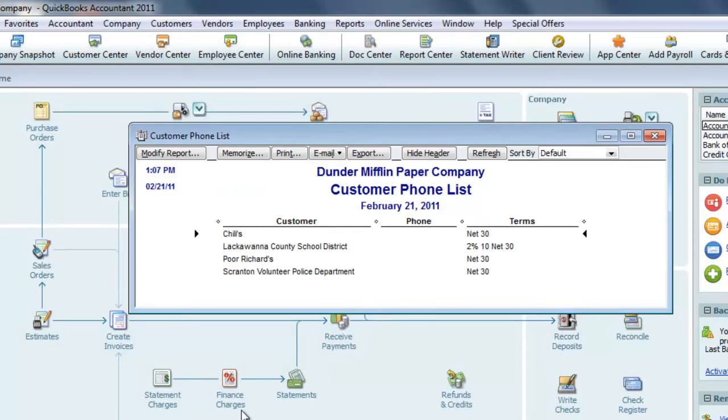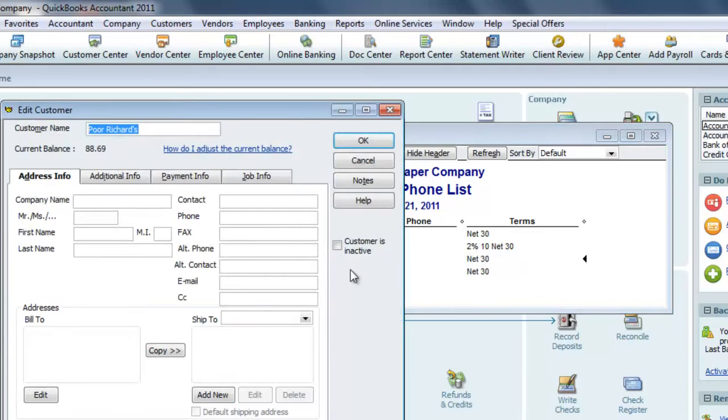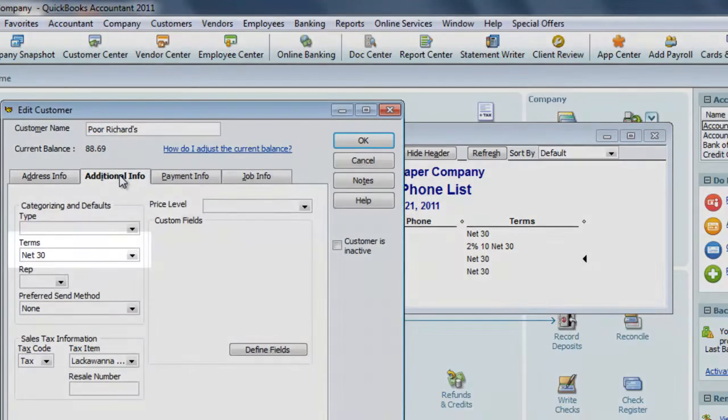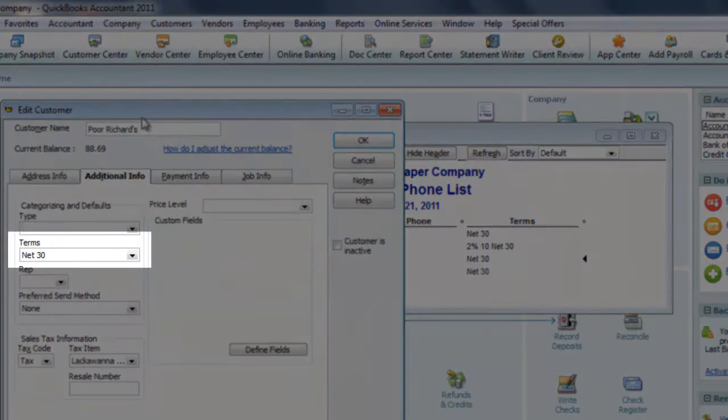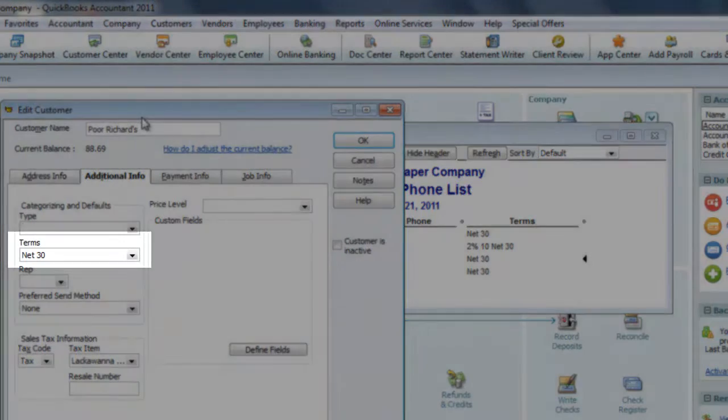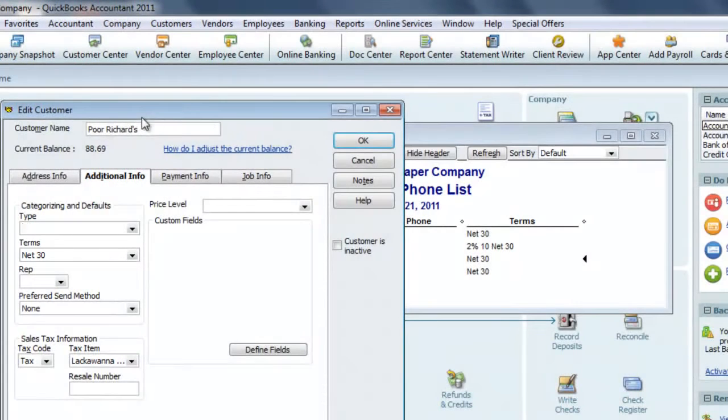If we wanted more information on one of them, we could just drill down on a customer, and on the Additional Info tab, we can see there is a drop down here for terms. In this case, it's Net 30.